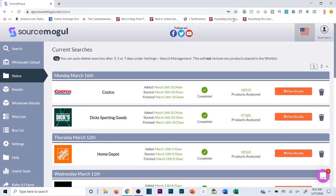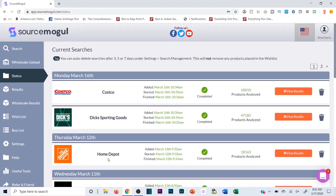Alright, so we're gonna run through another SourceMogul tutorial here. I've been loving this software lately, it's a game changer for anyone doing online arbitrage from retail websites like Costco, Dick's, Home Depot, Walmart - anything like that. You're scanning that site and looking for a discrepancy in price from that site to Amazon so you can buy it from one place, ship it into FBA, and make a markup in profit.